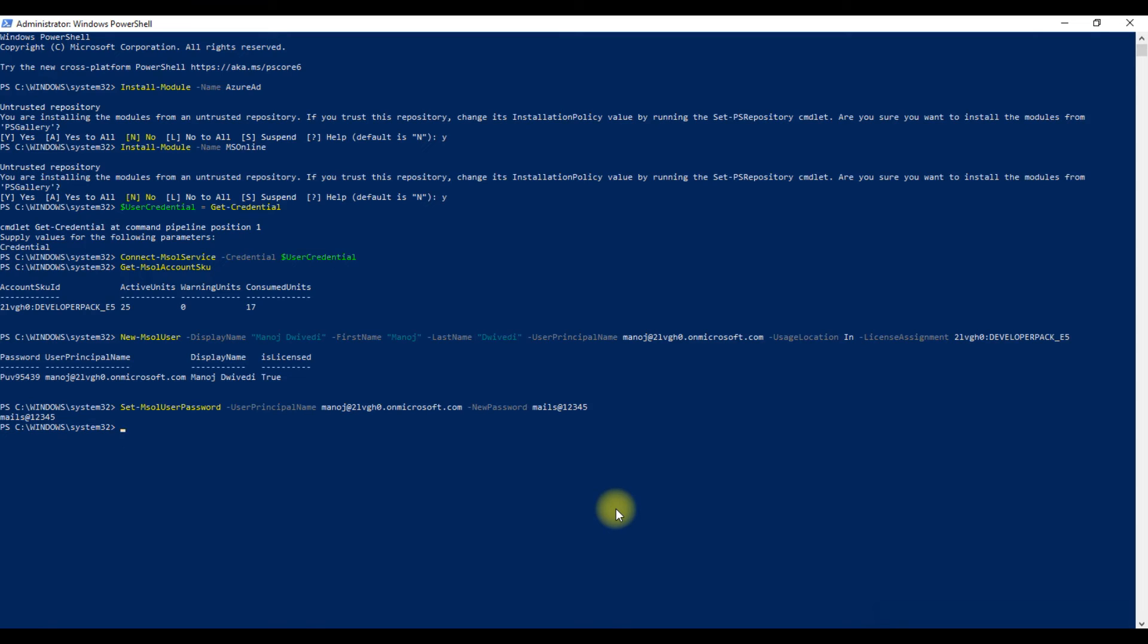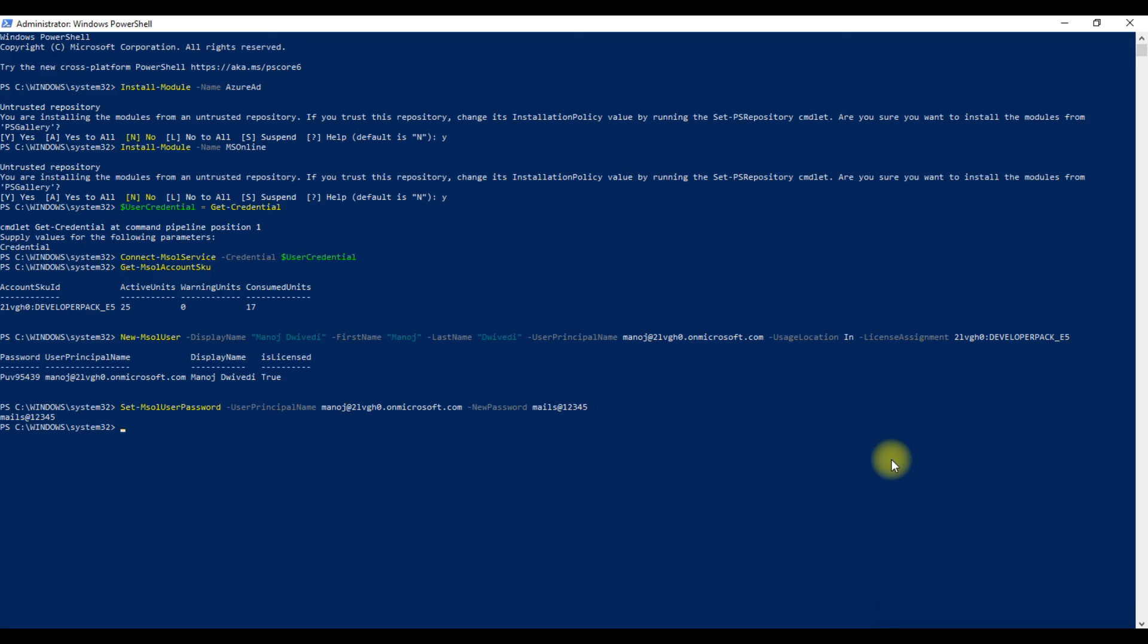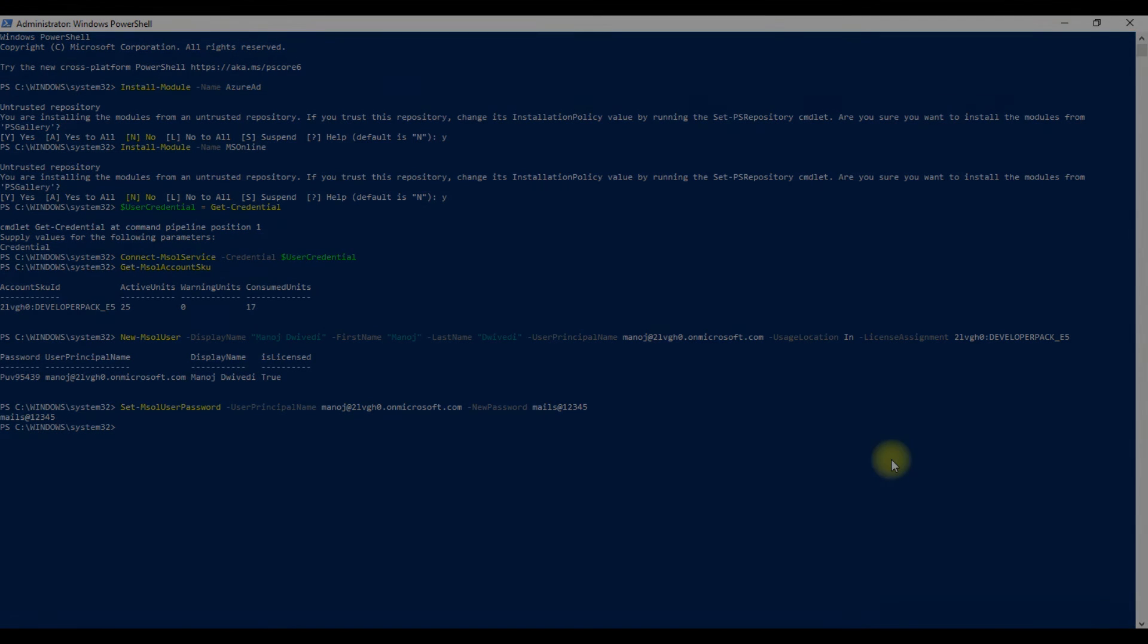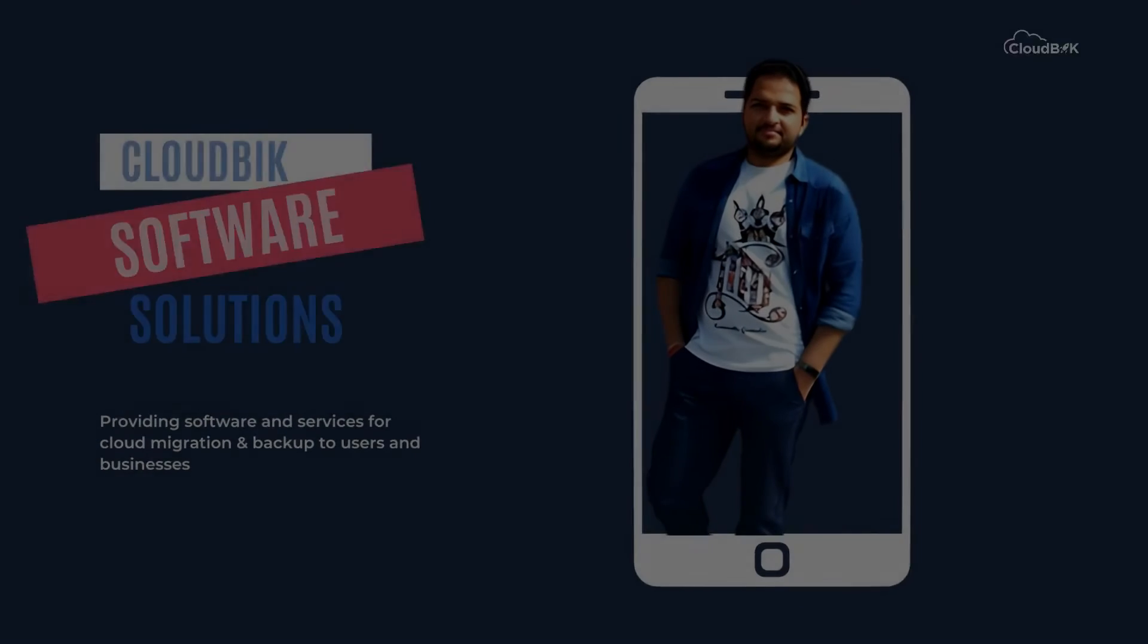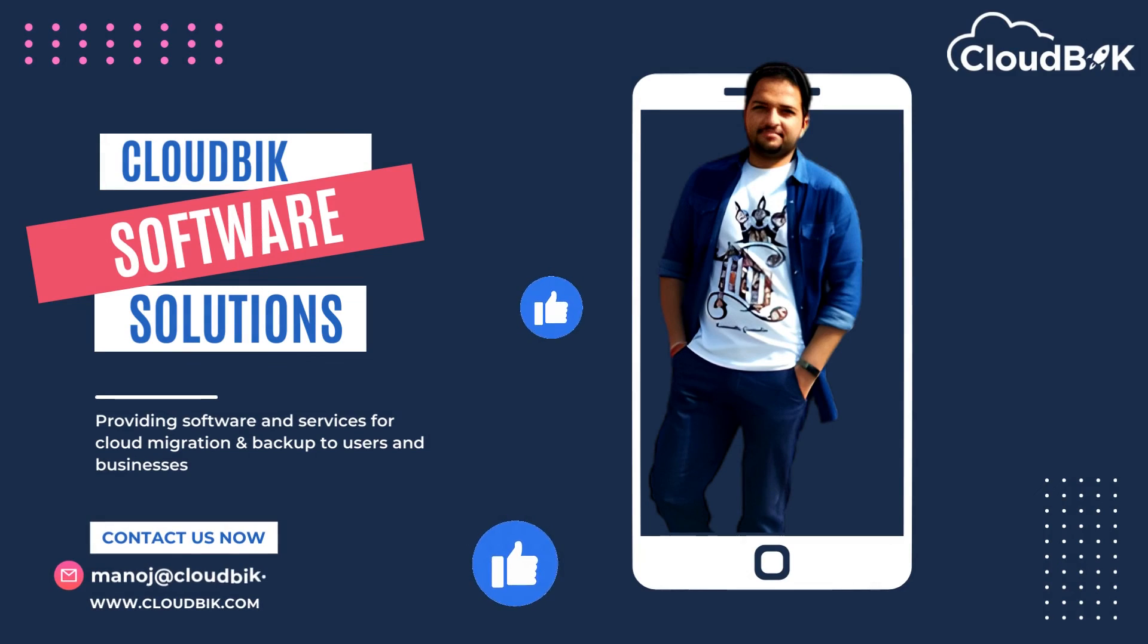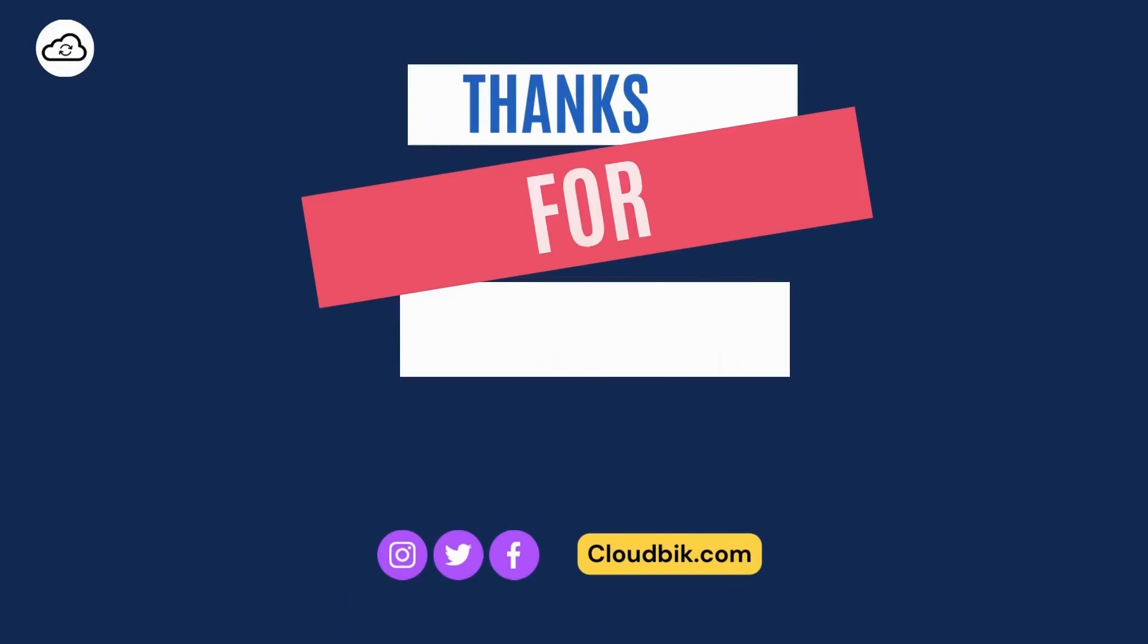I hope this video has helped you in creating a new user account using Windows PowerShell. I will share all these commands in the description so you can copy and paste them easily. Don't forget to like and subscribe to our channel. Also follow us on other social media platforms. Social media links are in the description.